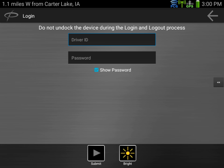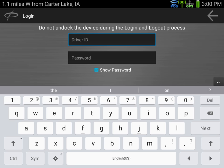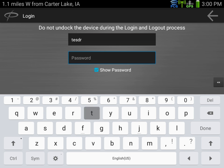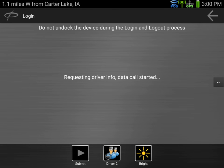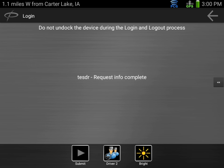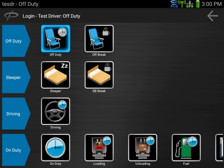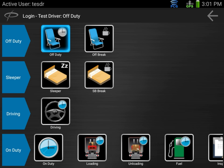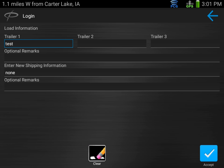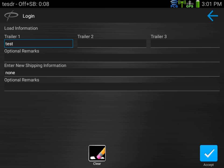In the login screen, you're going to enter your driver ID and password. You'll hit next and enter your password. After the system retrieves your logs, we're going to set our current duty status. In this example, we're going to select the duty status of inspect. It's going to ask for our current load information, what trailer we have, and shipping info. We're currently hooked to trailer test and have no shipping information, so we enter none.